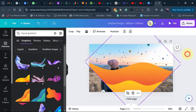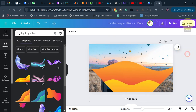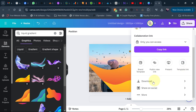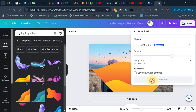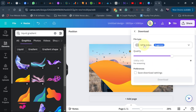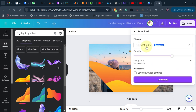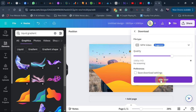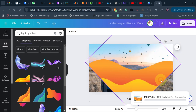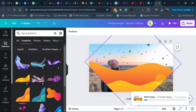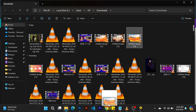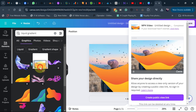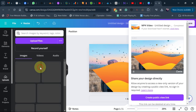This is exactly what we want. Now we're going to download this, so go to 'Share', go to 'Download', and make sure you download it as MP4. After downloading, we're actually going to upload it back to Canva.